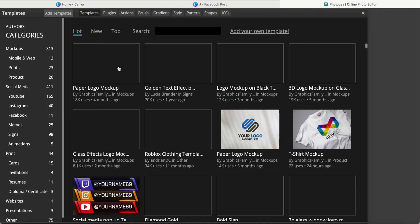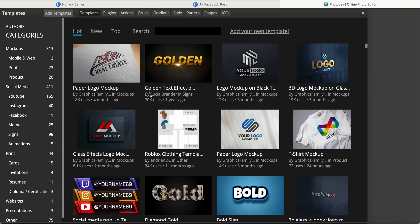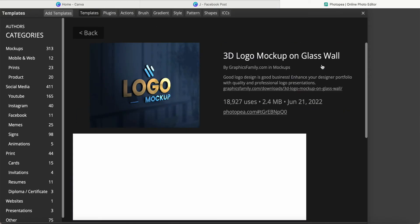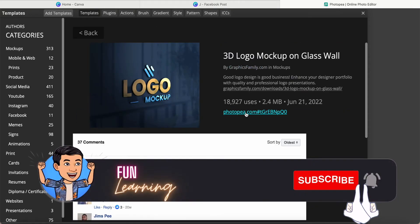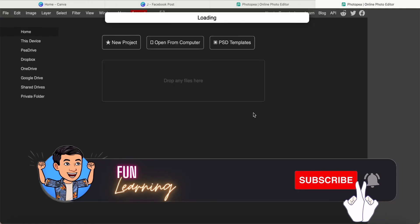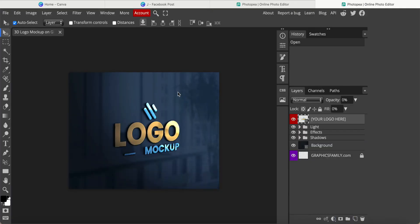I will show you some like golden text effect, logo mockup and so on. Today I just use this 3D logo mockup for this tutorial. Come here, click this one, photopeer.com. He will provide one more time here.